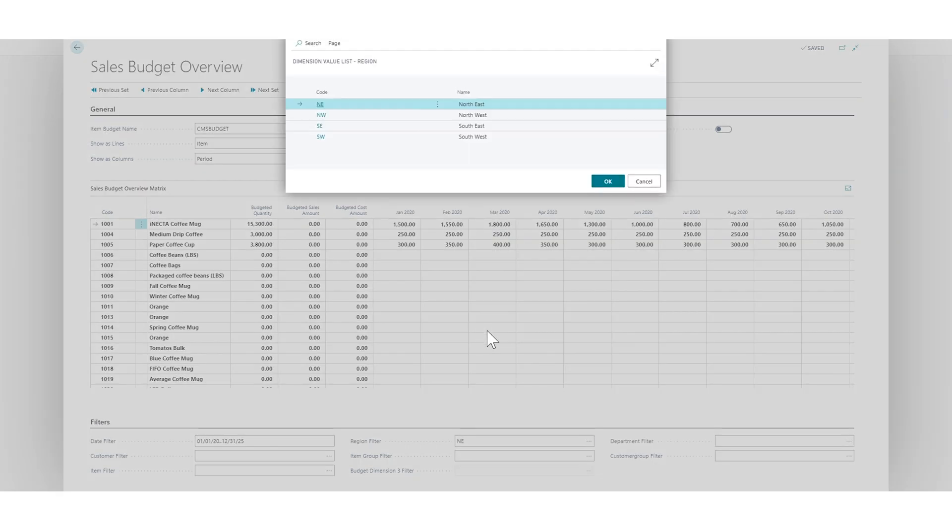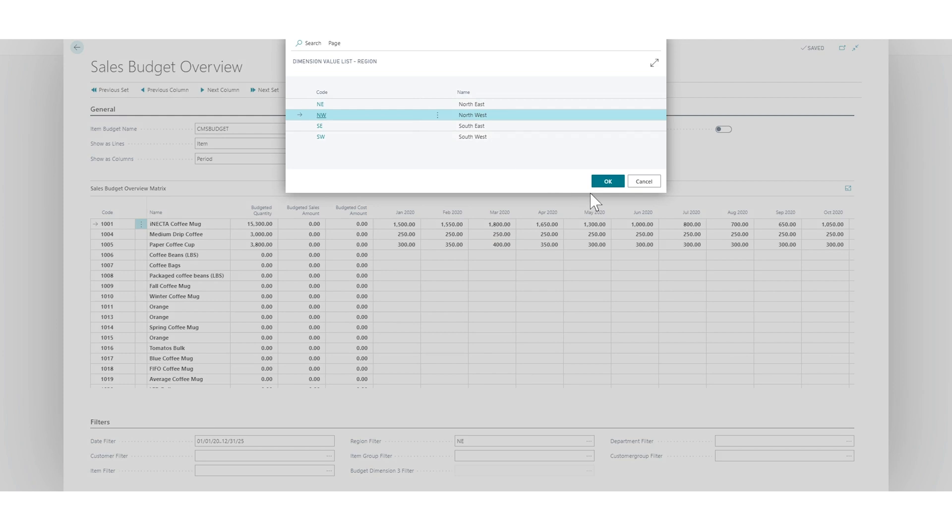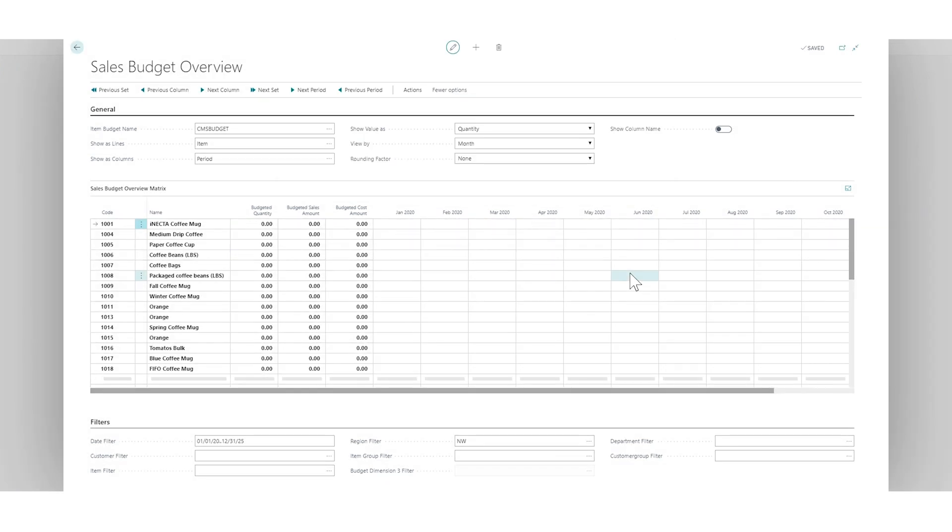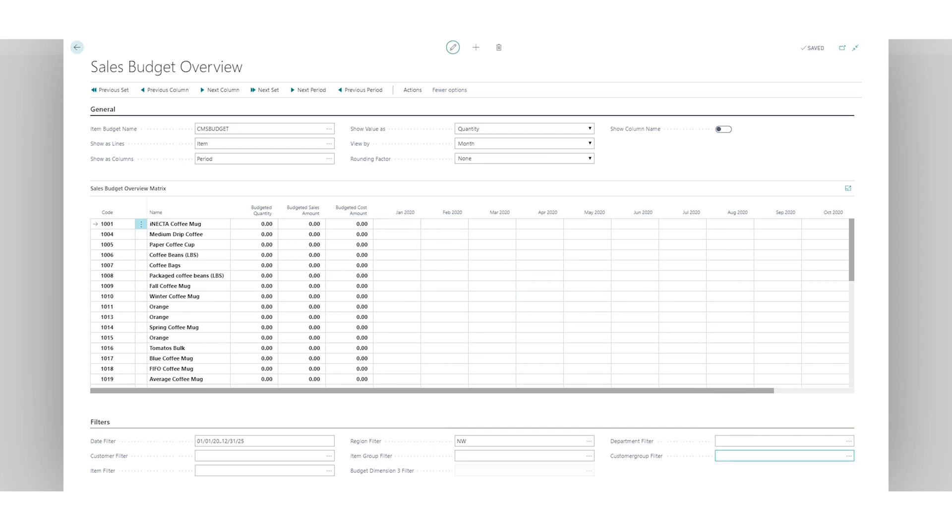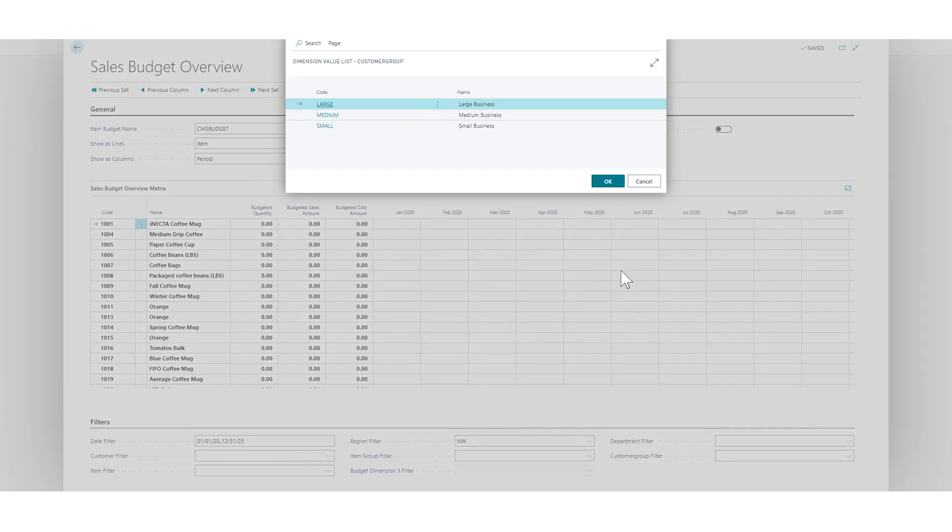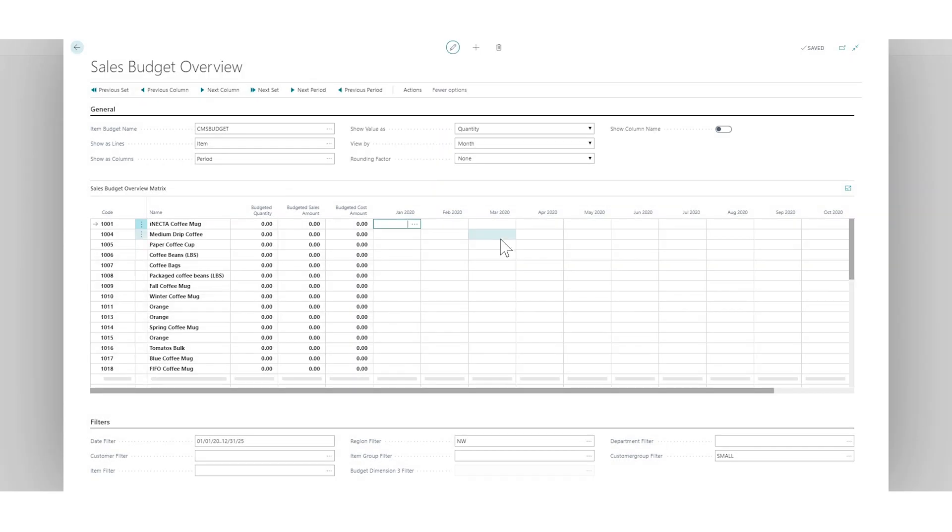So now I want to talk about the Northwest for example. So we are doing some business there—Starbucks, coffee, Seattle, something. Anyway, so we are going to look at the small customer groups and I'm going to type in some numbers for that.